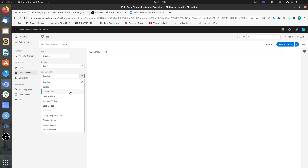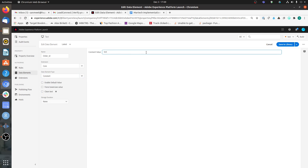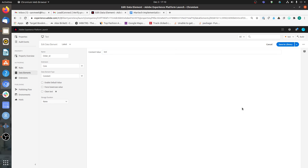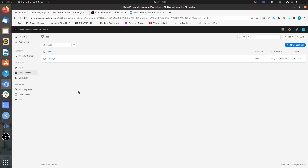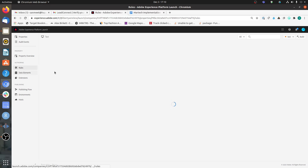In most cases this data element would be based on the data layer object — a JavaScript variable where you define the structure holding the value of the order ID that the developers are passing on the page. For the sake of this video, I have kept it very simple and set it as a Constant data element type with a static value, just to illustrate how to call the value of a data element in a custom HTML or JavaScript tag.